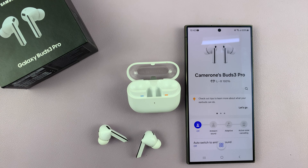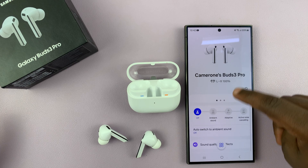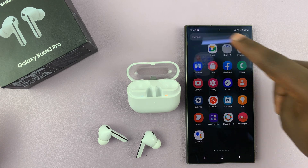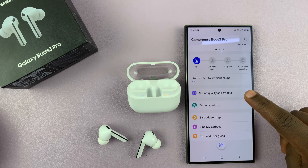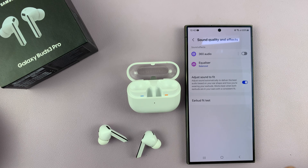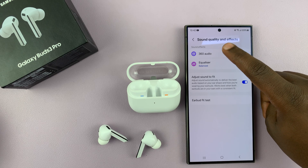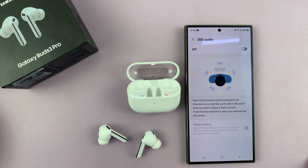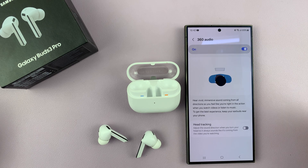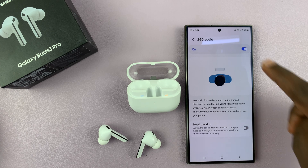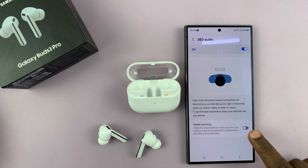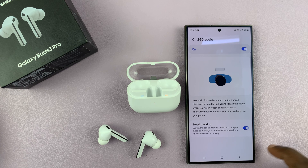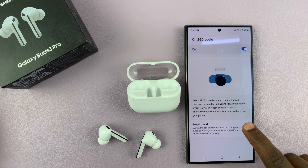To enable that, you'll need to enable 360 sound. Go to the Galaxy Wearable app, scroll and find Sound Quality and Effects, tap on that, then go to 360 Audio and tap on it. First enable 360 Audio, and once that's enabled, you can then enable or disable head tracking right from there.